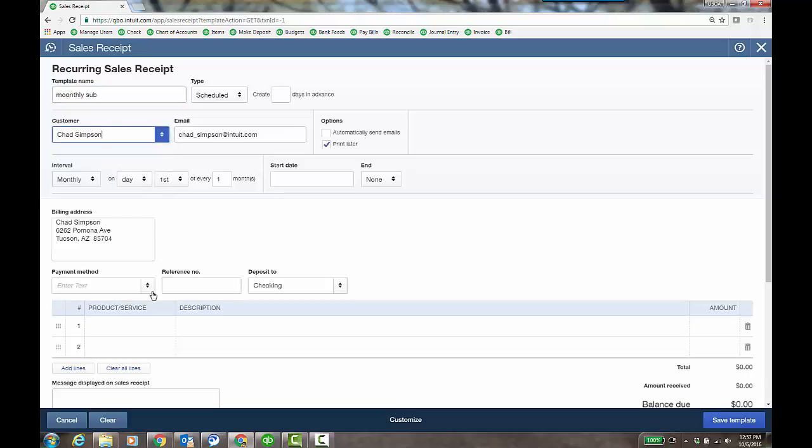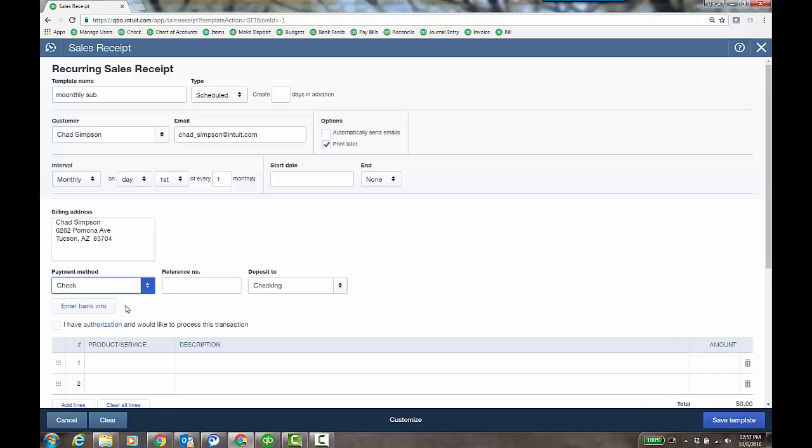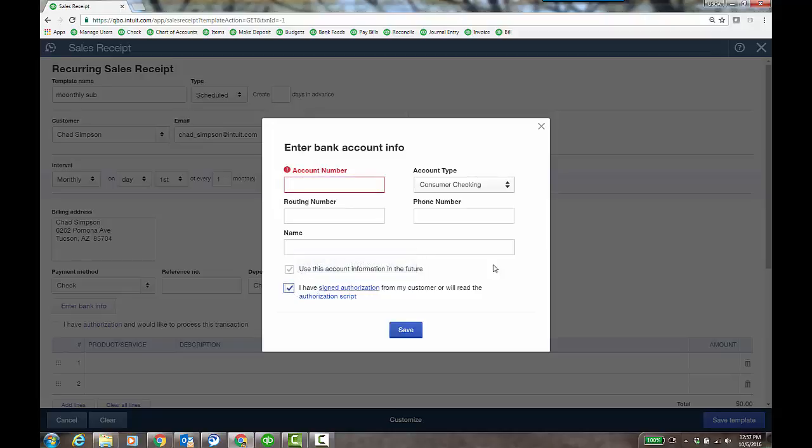And then here, when I choose a payment method of check, I can actually enter the bank info. And this is where I can check the boxes that I have signed authorization for my customer. And then you read that over the phone or what have you. The first time you put in their account number routing number and it saves it. So I can just do a sales receipt or set this up for a monthly recurring ACH payment for my customer.